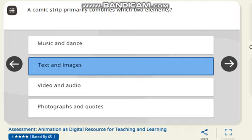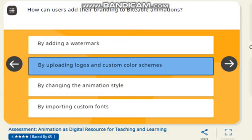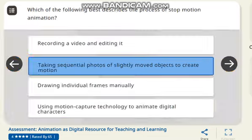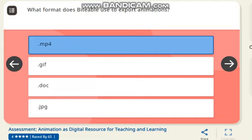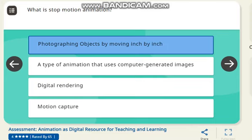The correct answer is creating stop-motion animation. Next question: what two elements does a comic strip primarily combine? The correct answer is text and image. Next question: how can users add their branding to Biteable animation? The correct answer is by uploading a logo and custom color scheme. Next question: which format does Biteable use to export animation? The correct answer is .mp4.